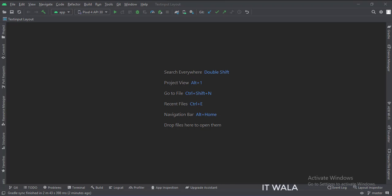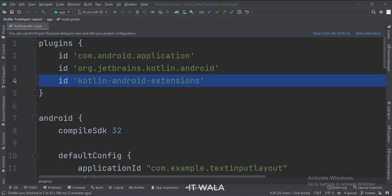Let's see the project structure. At the app level build.gradle file, write this plugin.